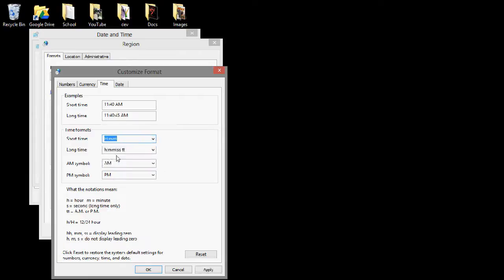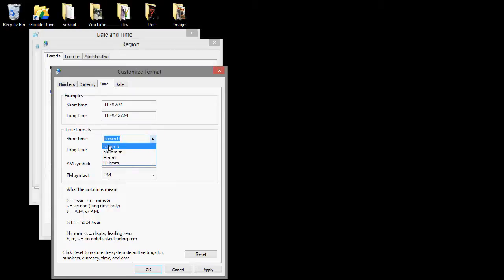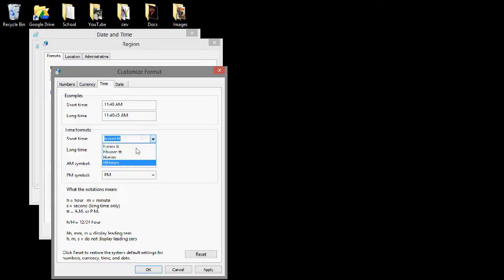So if you would choose this, I'm not going to change it yet, but it should appear. Yeah, so for the short time, these are the times that display right here. And basically it's the same thing as the long time without the seconds.